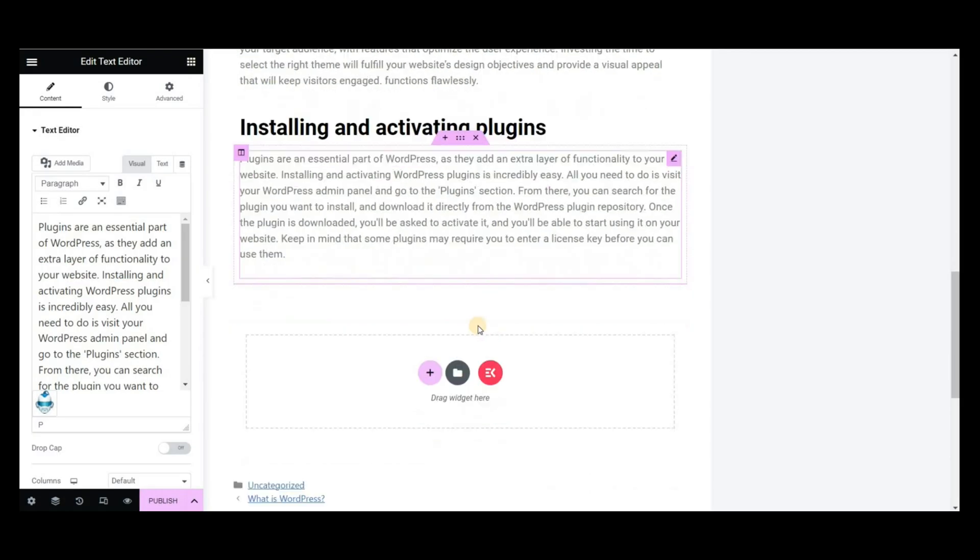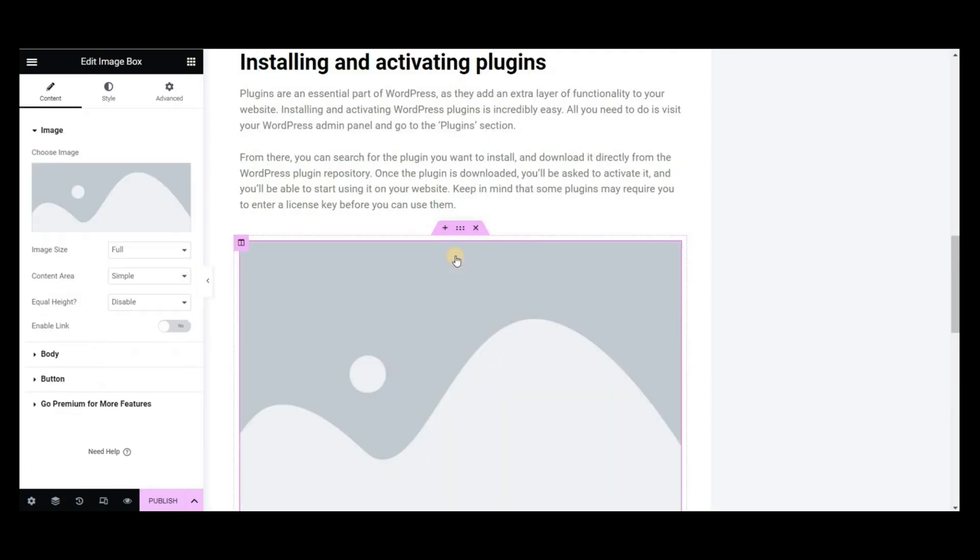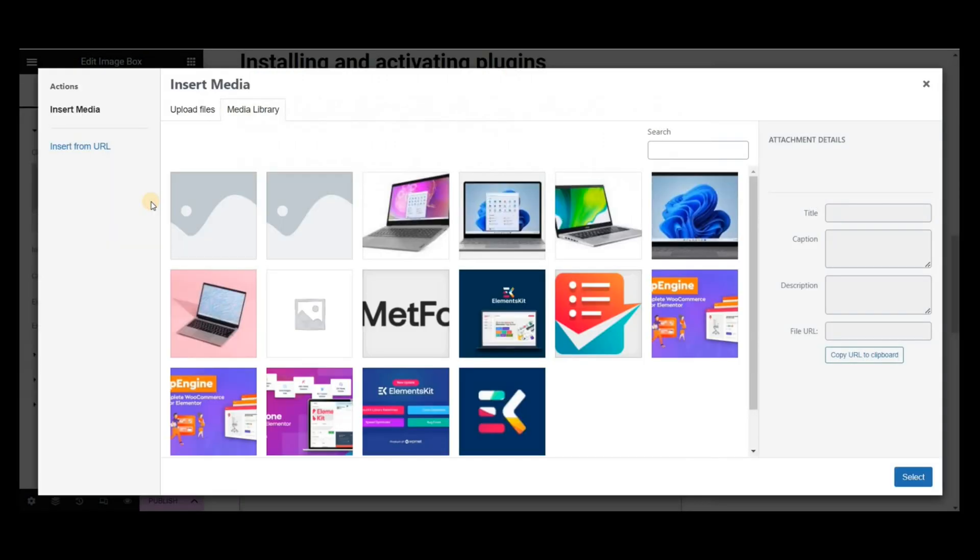For any blog content, media files are necessary. To add images, you can use the image box widget of Elements Kit.